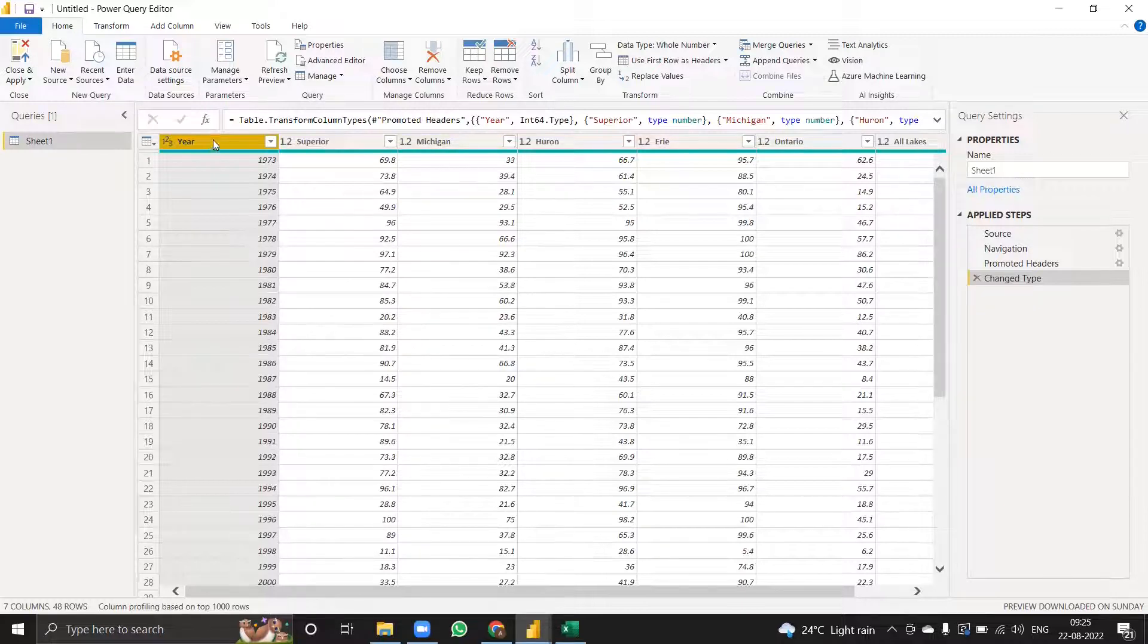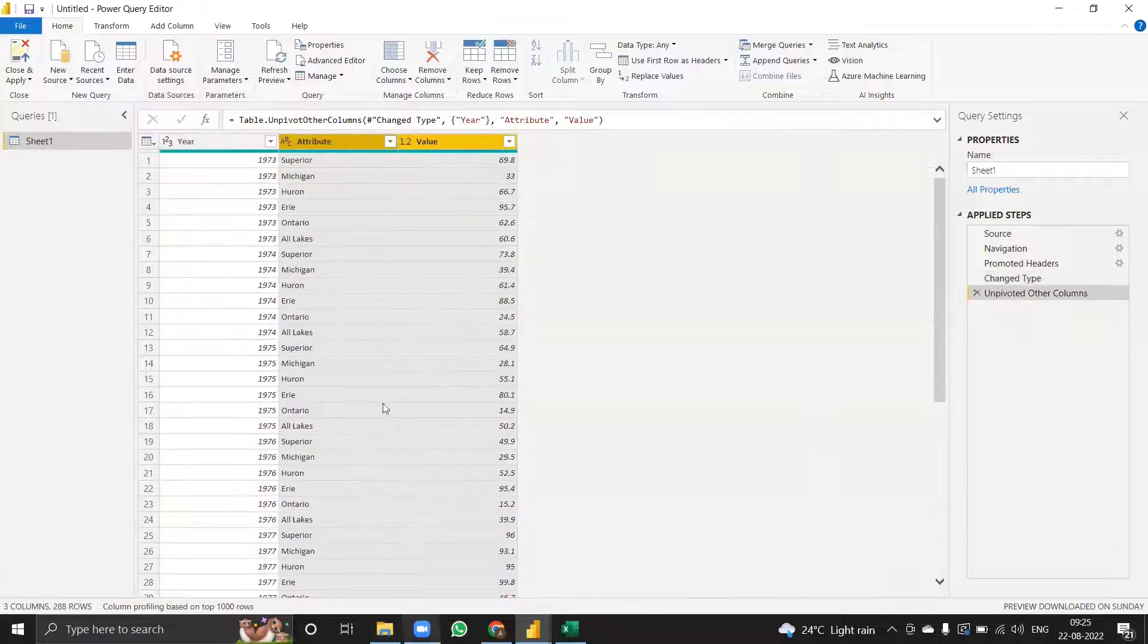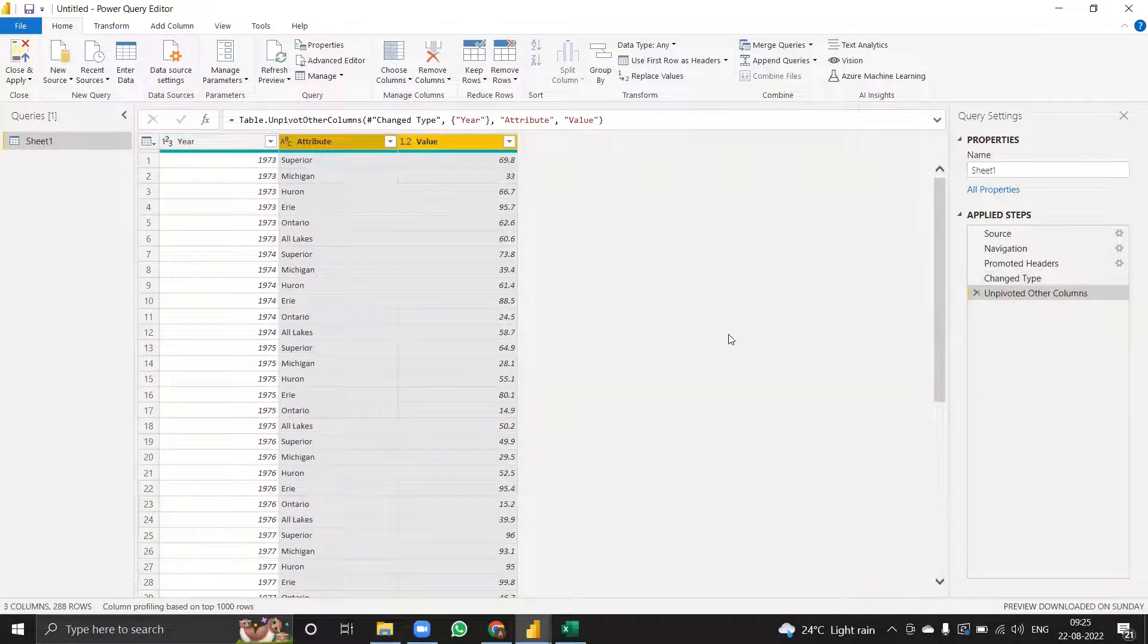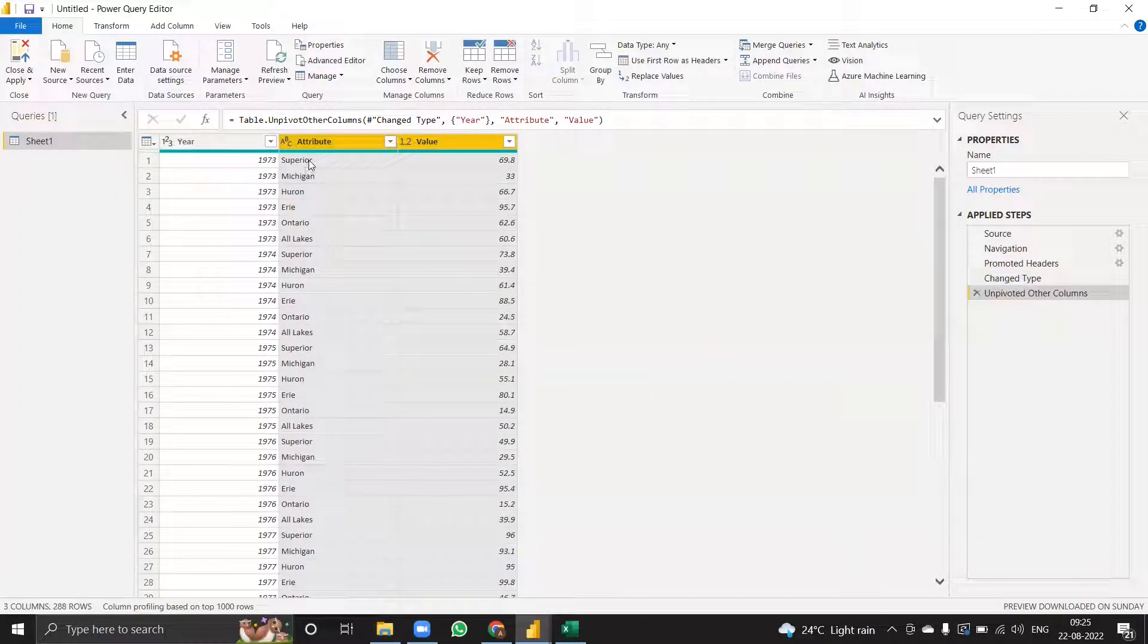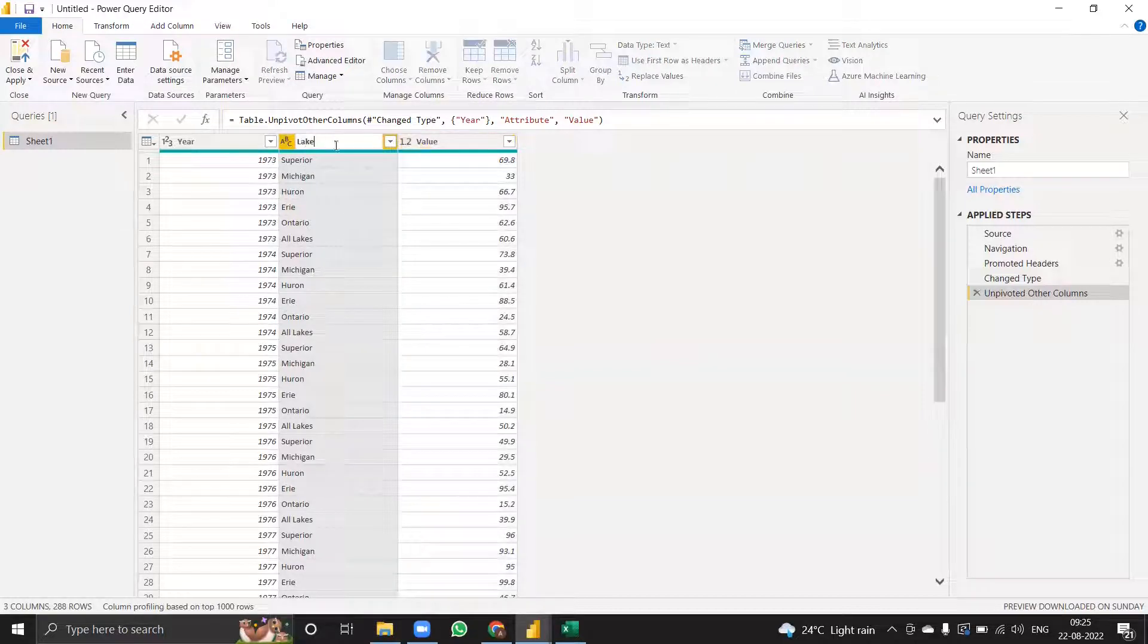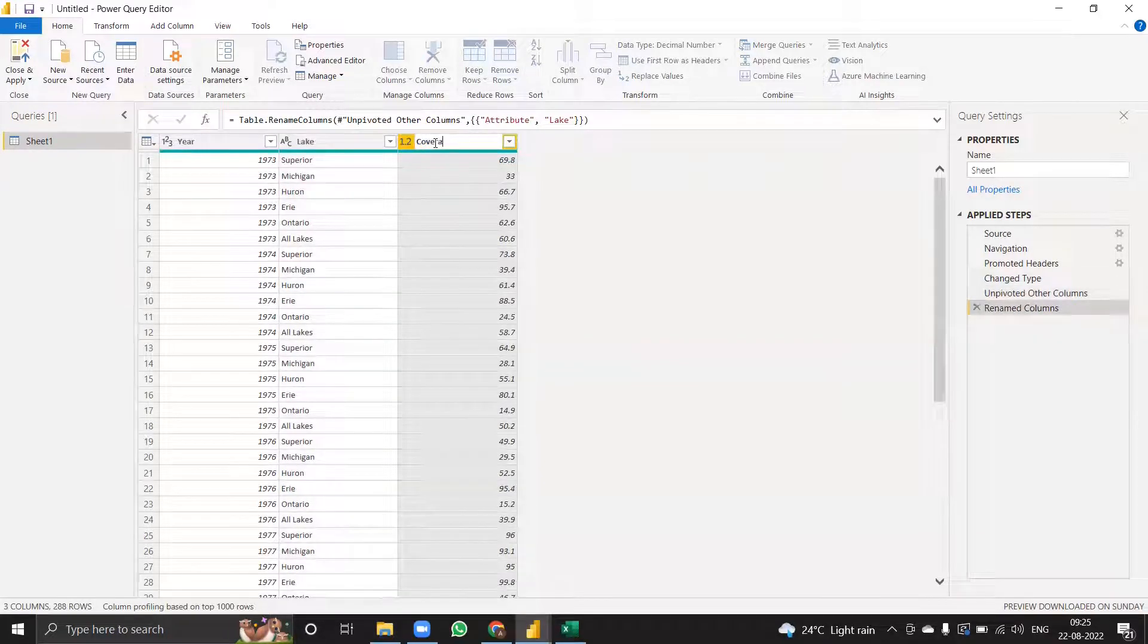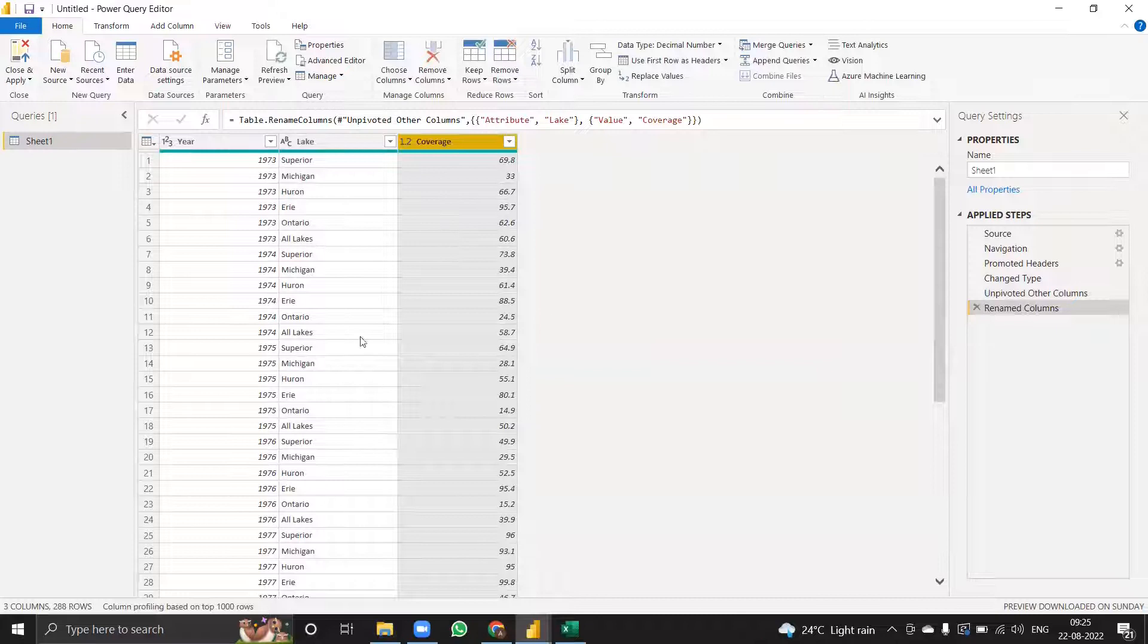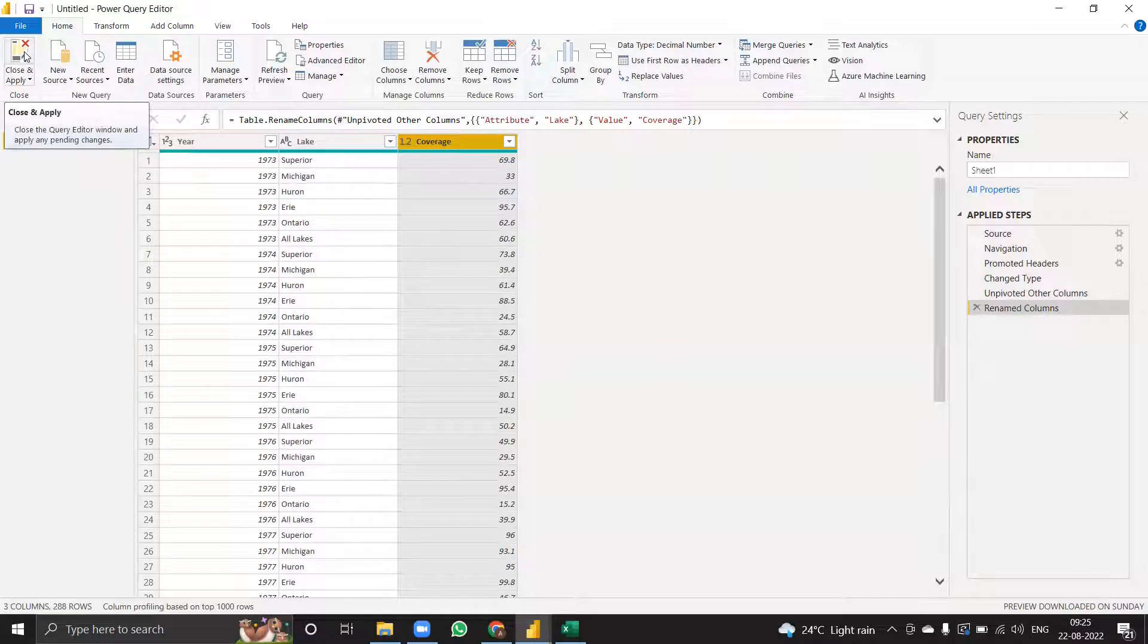I'll unpivot other columns. As you can see, we have here the names of the lakes like this. I'll just quickly change it to lake and coverage.